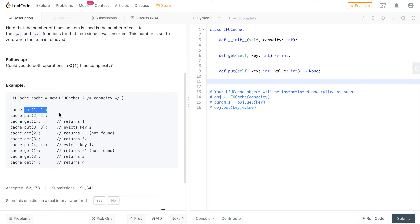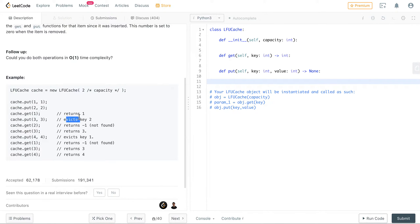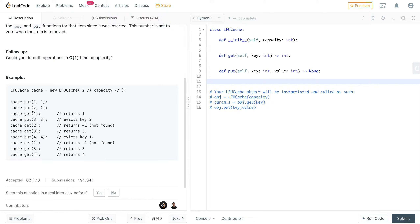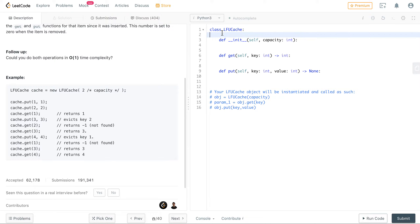In the example, with a cache capacity of two, you do two put operations: one-comma-one and two-comma-two. A get of one returns one. Since the cache is full, when you do put three-comma-three, it needs to remove the least frequently used item. We used key one but never used key two, so two gets popped out. A subsequent get of two returns minus one since three-comma-three took its place.